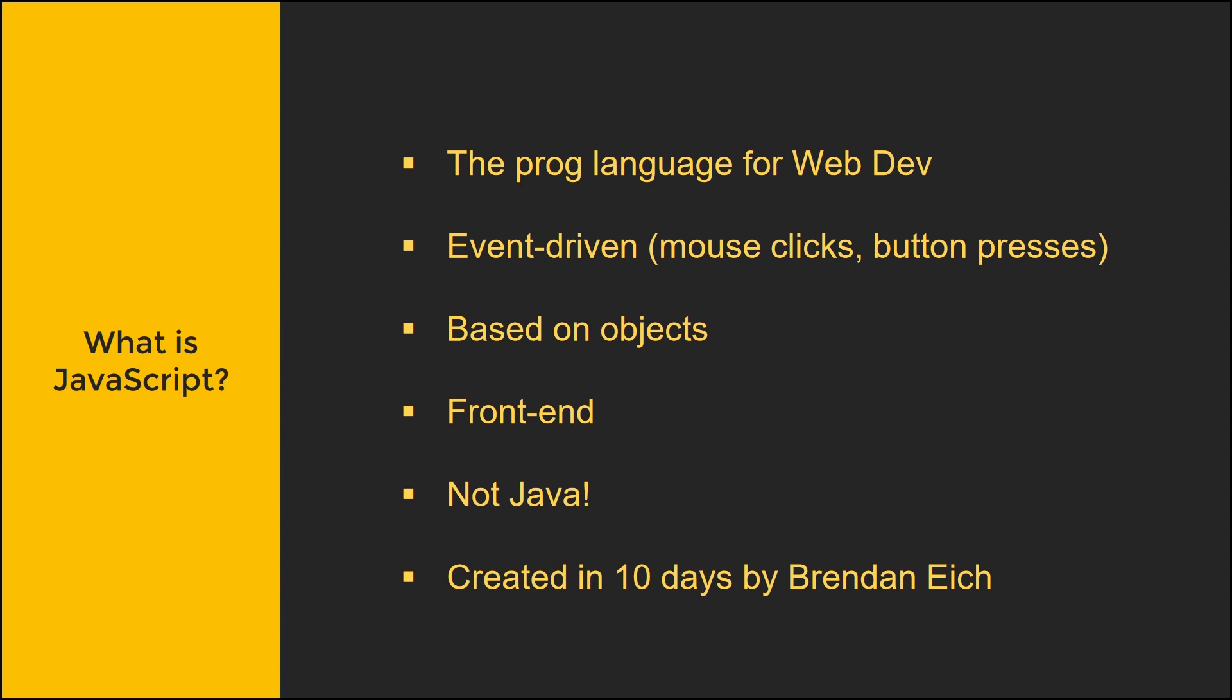So what is JavaScript? It's a programming language for web development. You have HTML and CSS for the design and appearance, and you can use JavaScript to actually make programming functions and add certain functionality into your web pages.